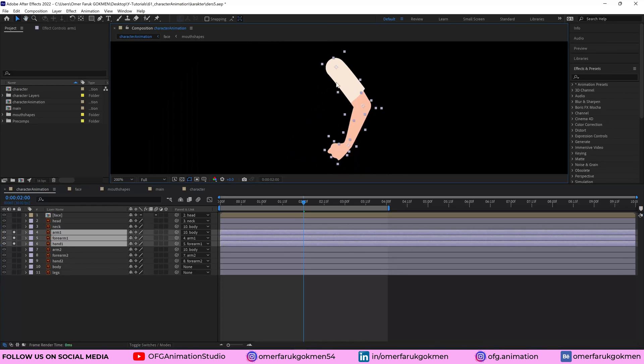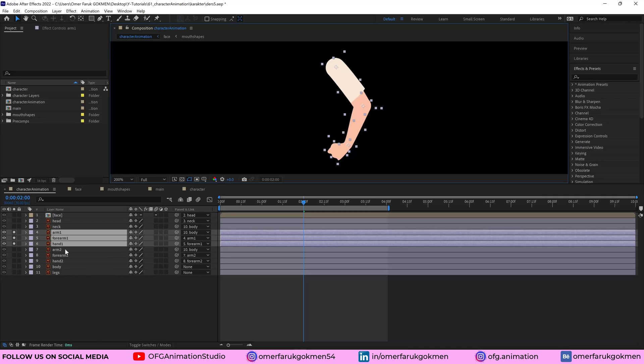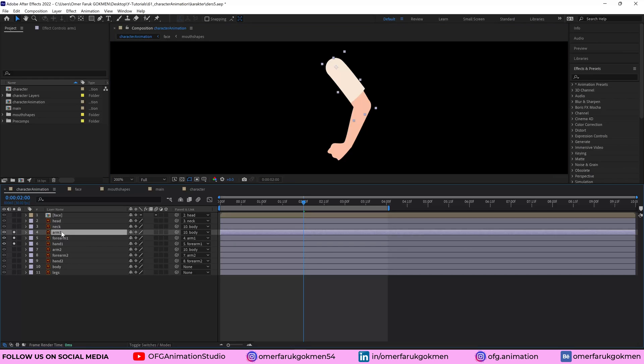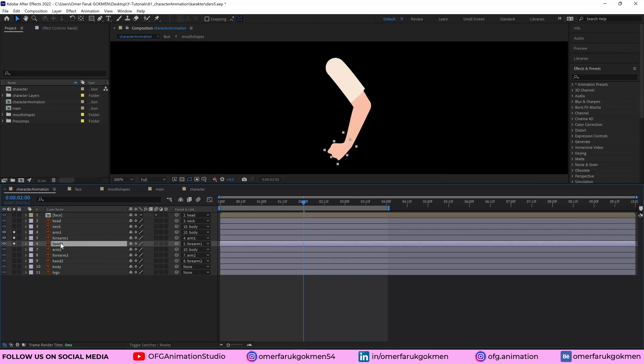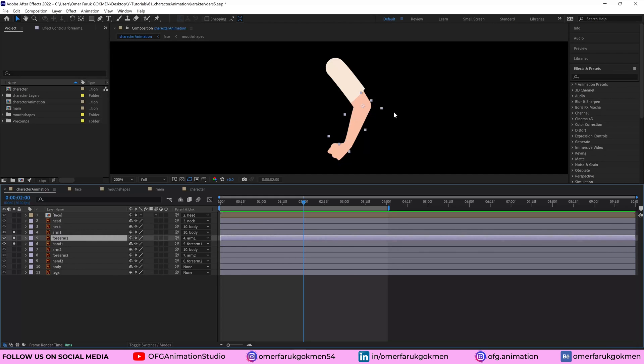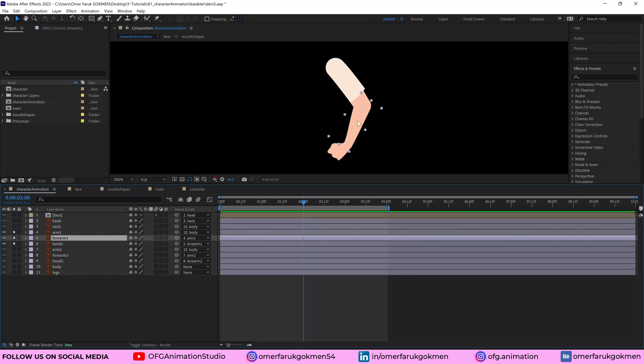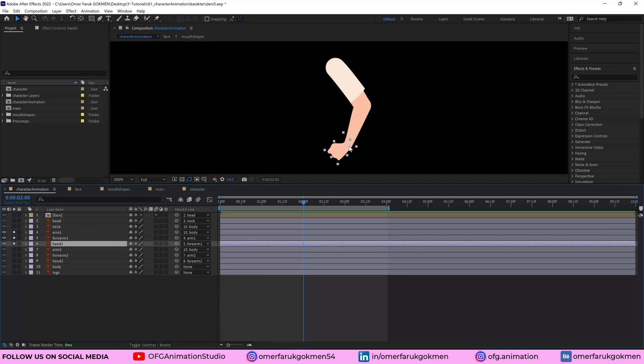So there are three shapes, arm one, forearm one, and hand one, and the anchor points are in a region that I can rotate them. So for instance, forearm, the rotation is here because it will be rotated from this angle and the hand as well.